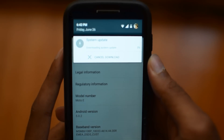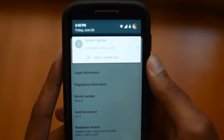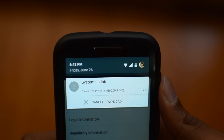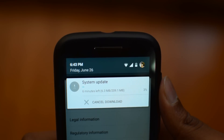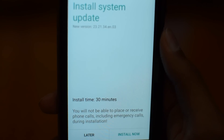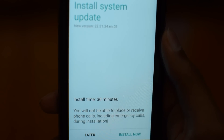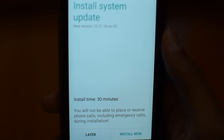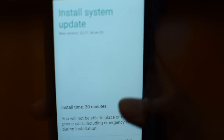It's downloading — about 5 minutes remaining. The update has been downloaded. Now let's install it.